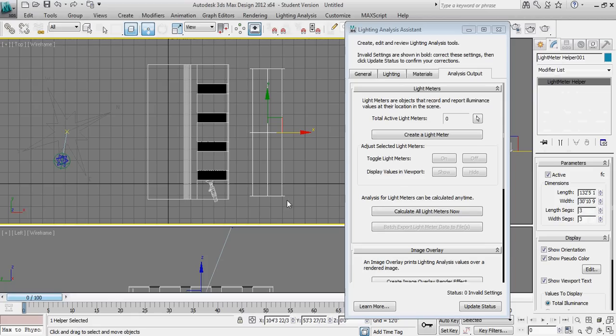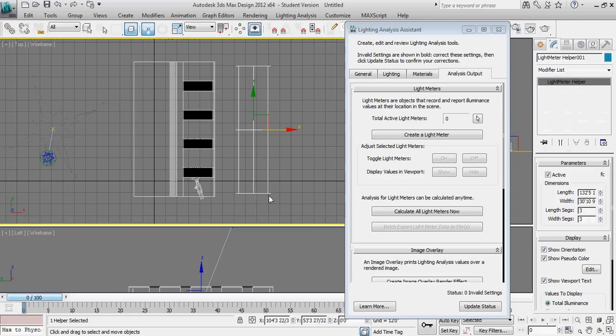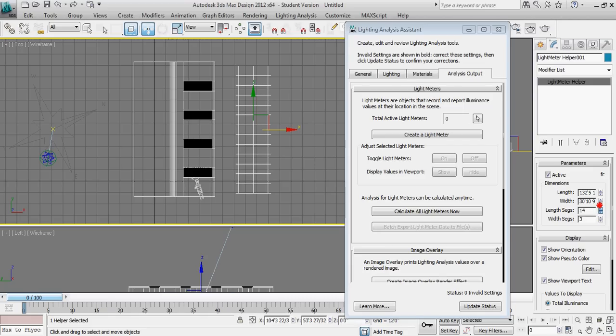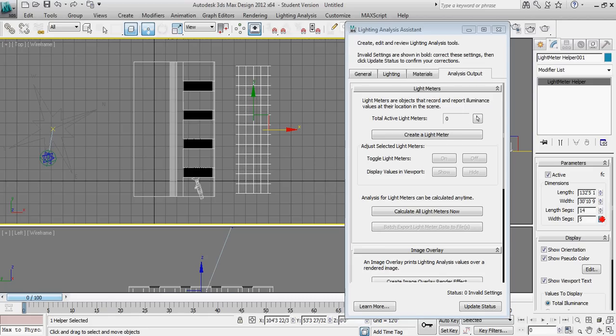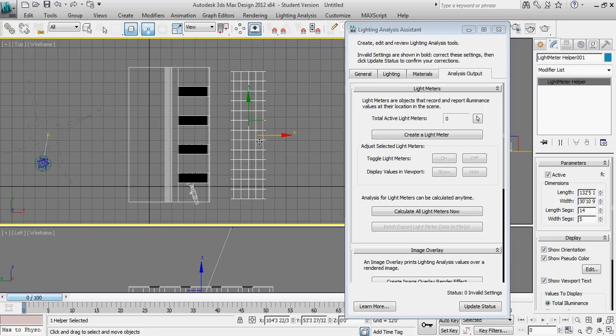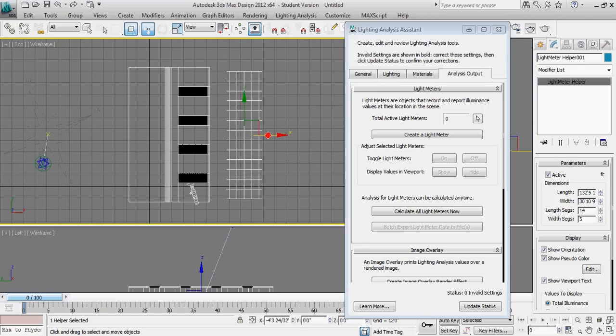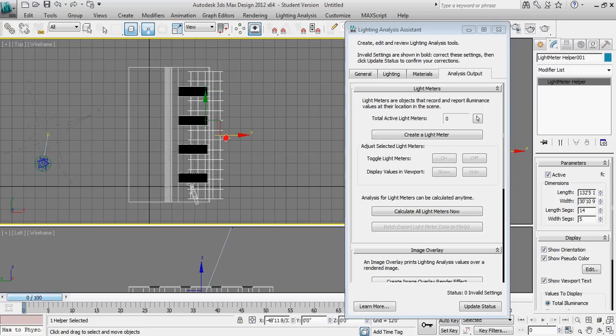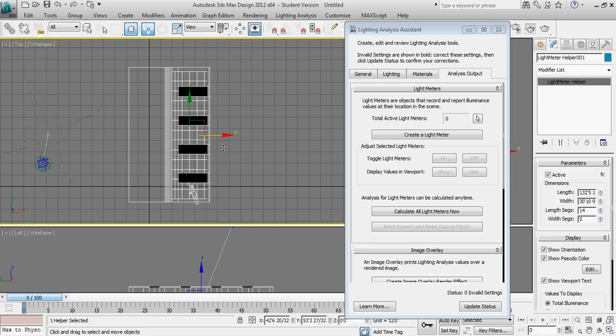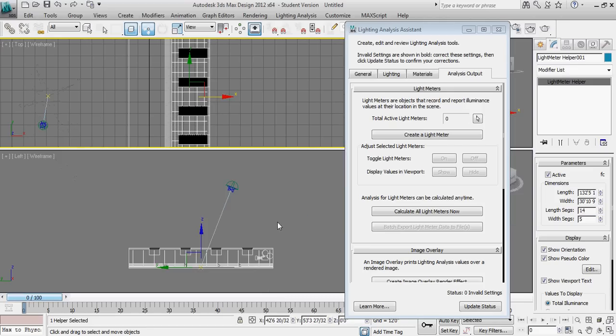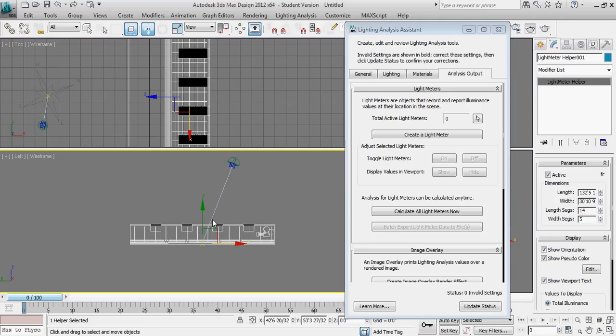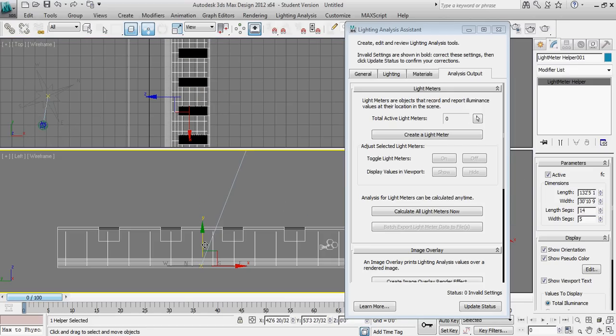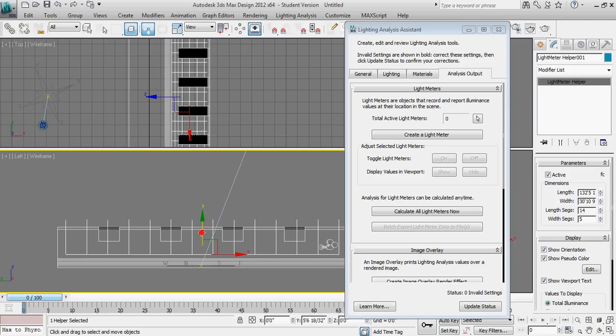The lighting analysis is going to give me a readout at each intersection. So I want to go ahead and increase the number of length and width segments so that I have a little bit more data to work with. So I'm going to use 14 and 5 in this particular case to create sort of a nice square grid. I'm going to move that back into place underneath the roof of my object. And then I'm also going to use the elevation view to move that plane up just above the ground plane.